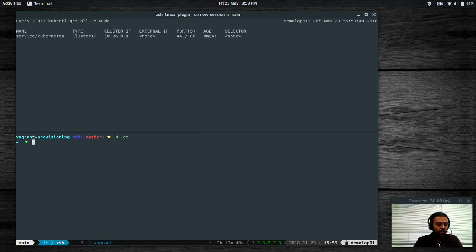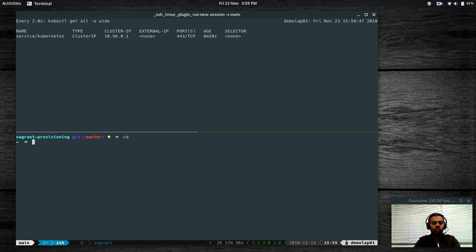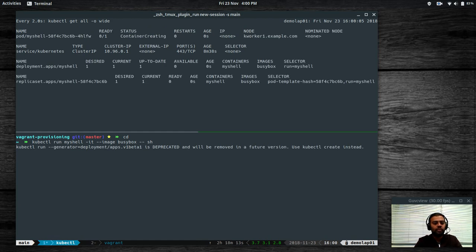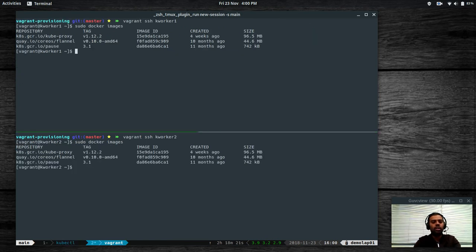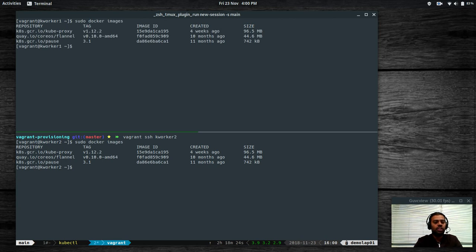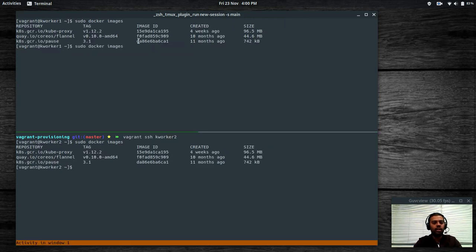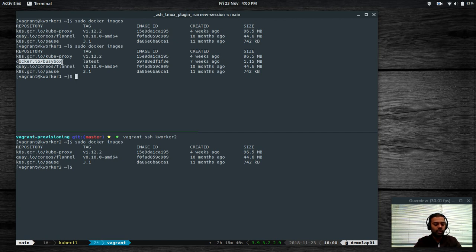What I'm going to do now is start a busybox container, which will download the busybox Docker image and run it in our cluster. The command is: kubectl run my-shell -it --image busybox, and I'm going to start the shell process. It says the container is creating on kworker1. If I go to kworker1 and do sudo docker images, it's still trying to retrieve the image. Now the pod is running — you can see it has downloaded the busybox image. The Docker image gets downloaded onto the worker node where the pod is scheduled. Now I have a shell, and I can ping google.co.uk — it's working fine.